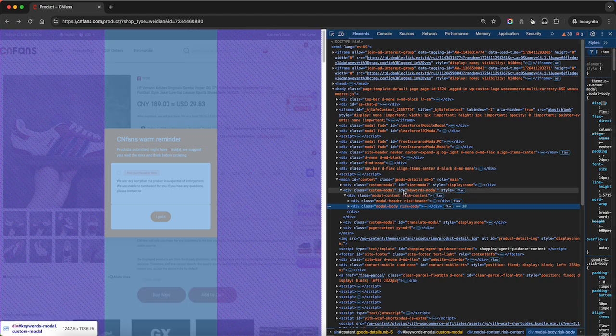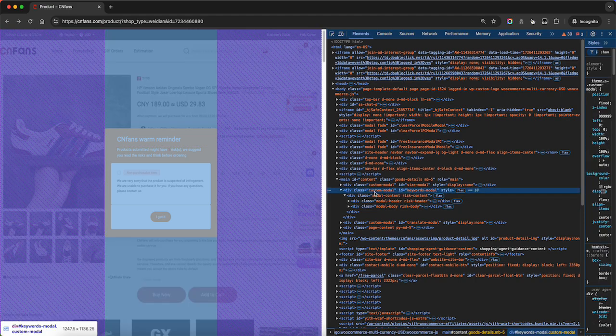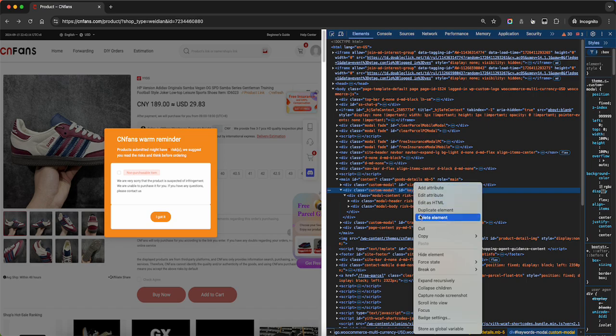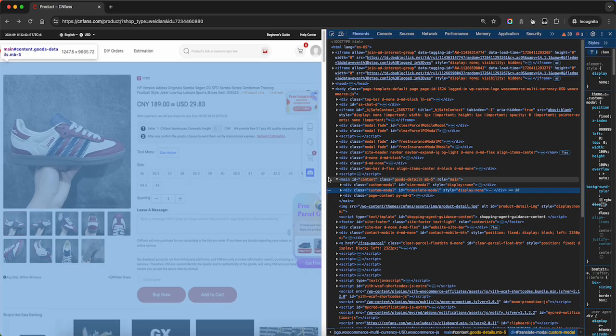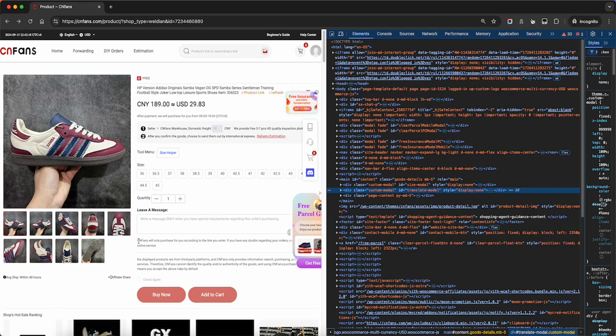Look for this line — custom modal ID keywords modal — and delete it. That gets rid of that.